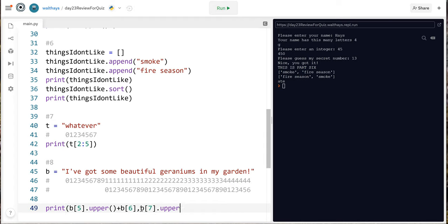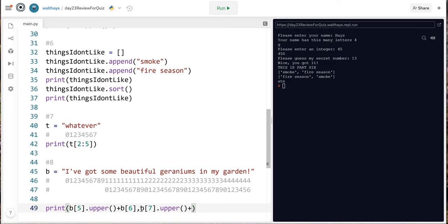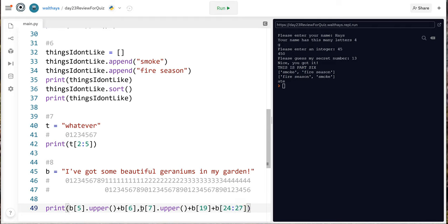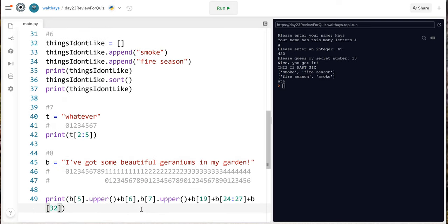I don't see an i followed by a g e r s but there's a g e r in geraniums which is awesome so I knew I had done something to be helpful let's do an i character 19 is an i. Okay and then we're gonna do g e r that's characters 24 through 26 but remember you gotta go one more than you really want 24 colon 27 should go g e r and then we want an s i see an s at character 32 and then we need exclamation point and that's at character 46 b 46.